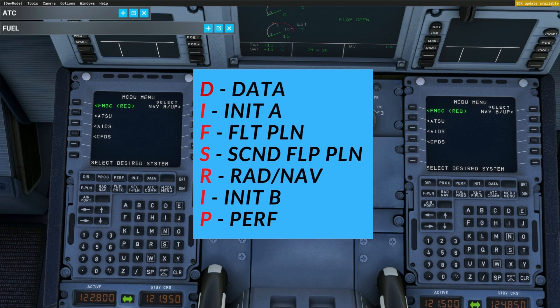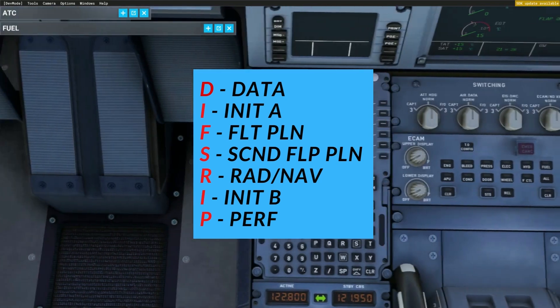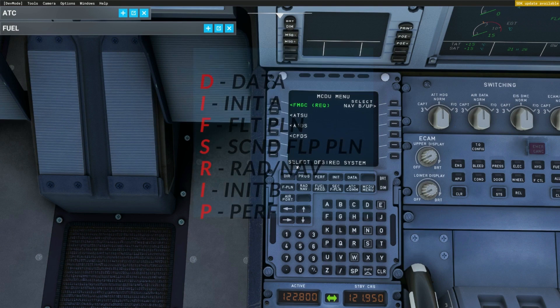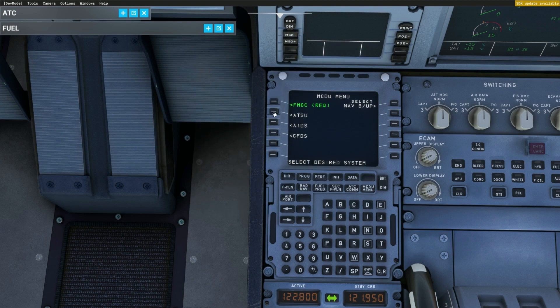The acronym is called DIFSRIP: Data, Initialization A, Flight Plan, Secondary Flight Plan, Radio Navigation, Initialization B, and Performance. We're not going to worry too much about Data today, as it's mainly used in real-life operations to ensure all the different databases are up to date. We're also skipping Secondary Flight Plan since Microsoft Flight Simulator has not yet programmed it. All the other steps we're going to go through, and hopefully by the end of this video you'll be able to set up the MCDU for a flight to whatever destination you wish.